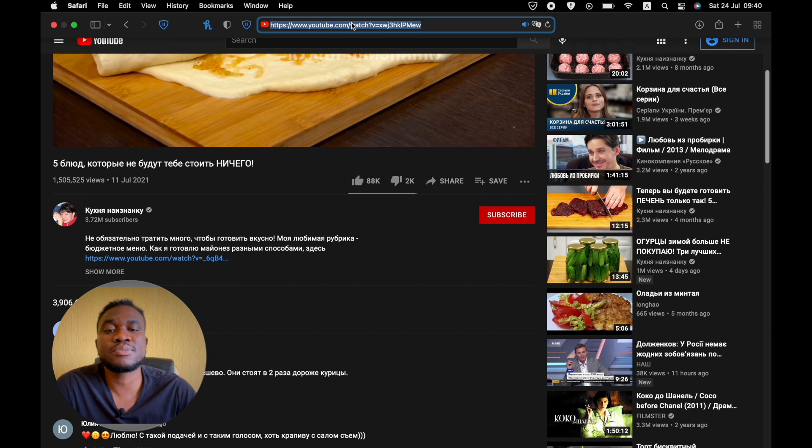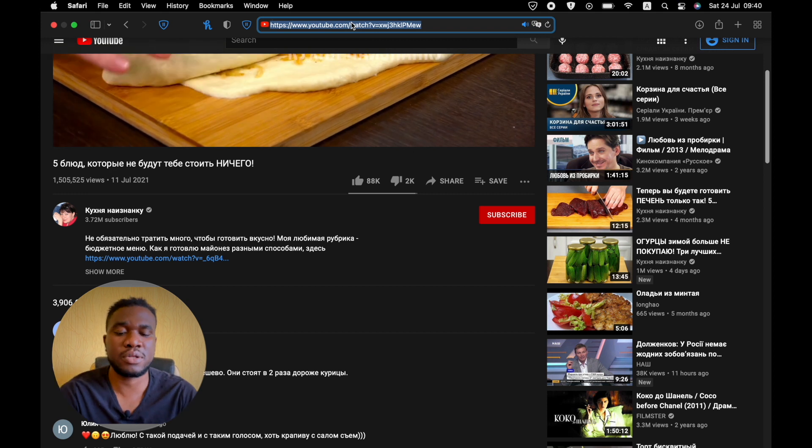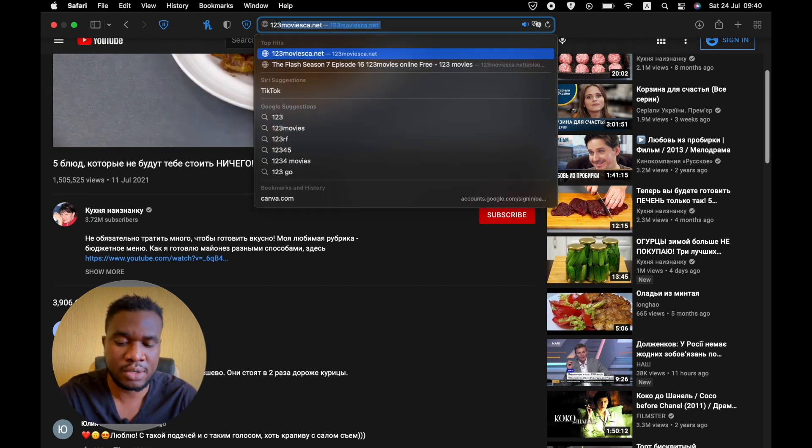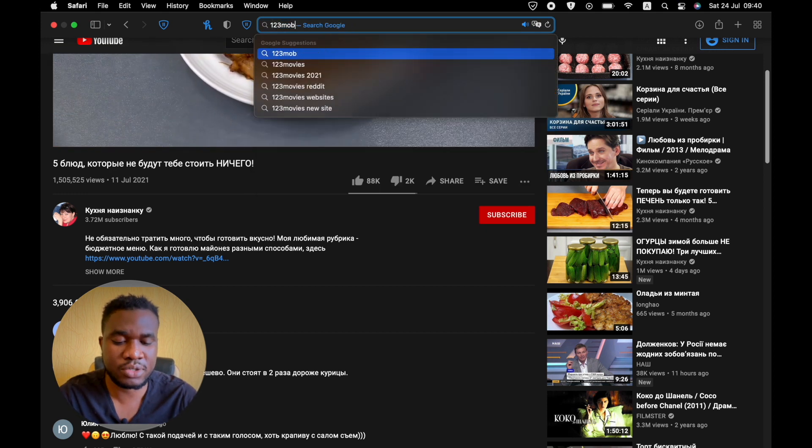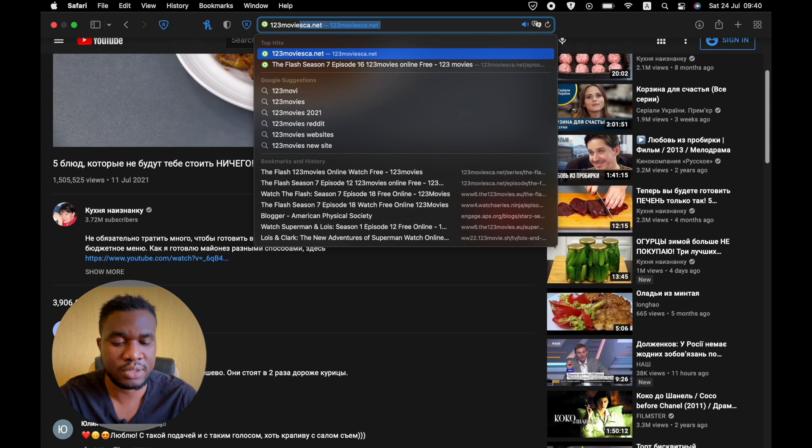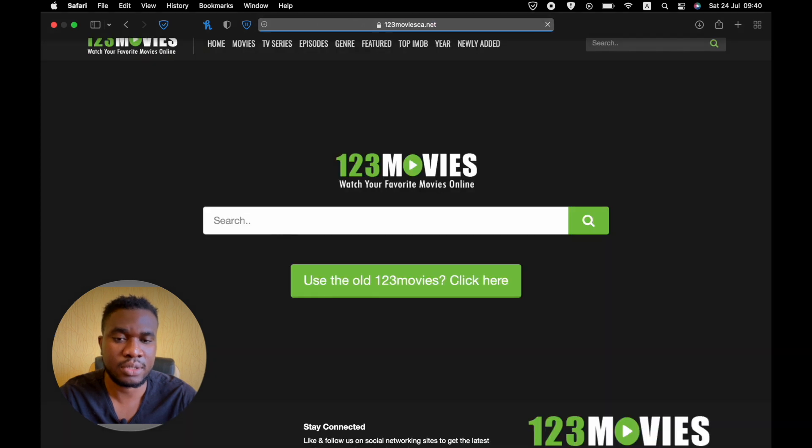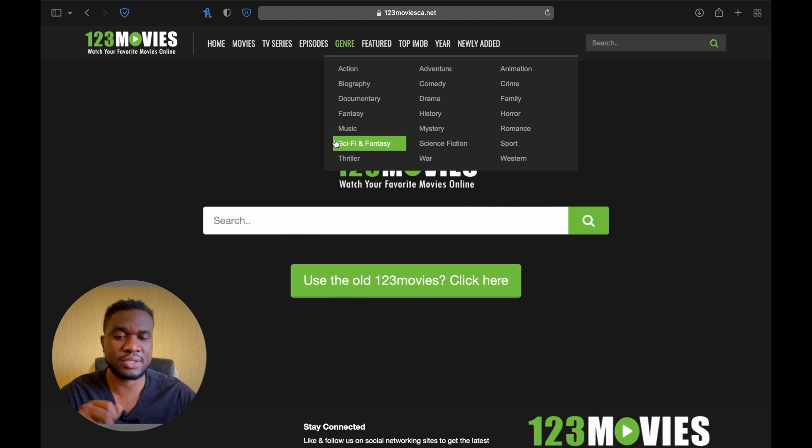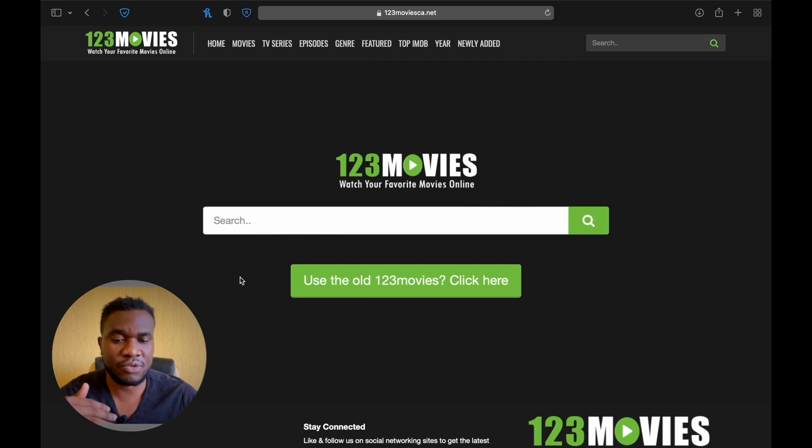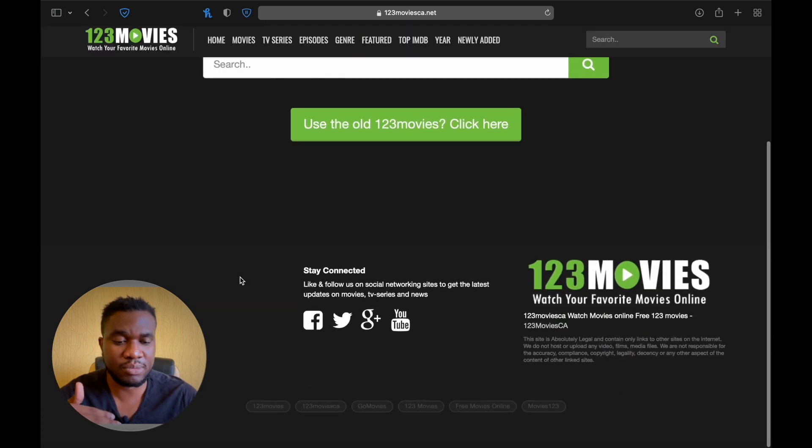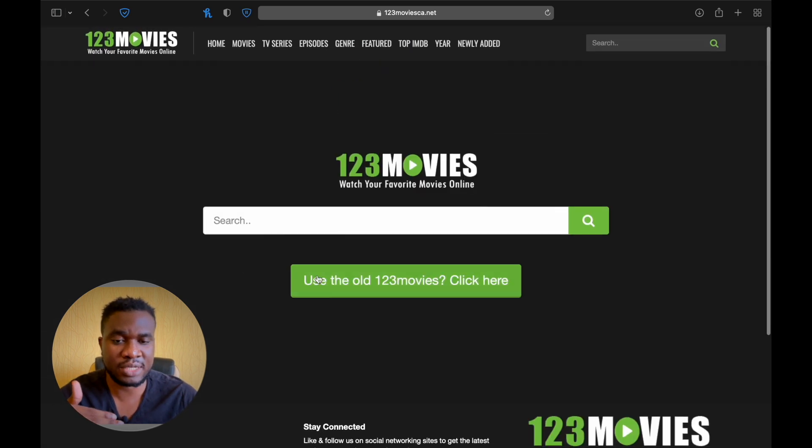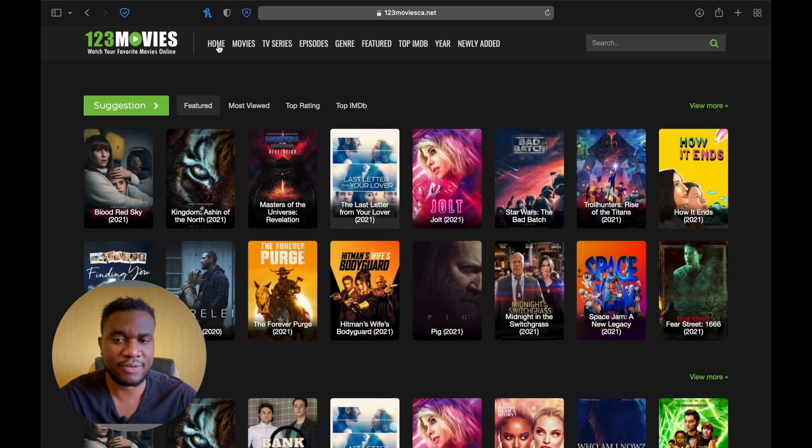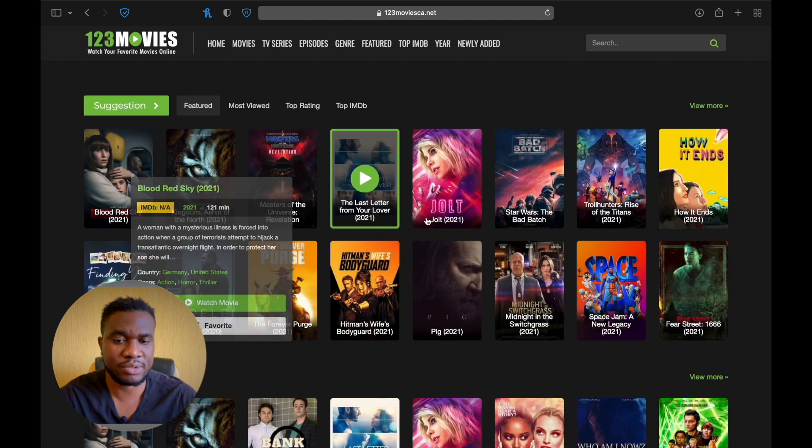Everything seems to work very well on YouTube. So now let's see 123 movies. I don't know how many of you use this website to watch movies, and if you've used it before, you understand that there are tons of ads on this. So let's see if AdGuard for Safari is able to block ads.